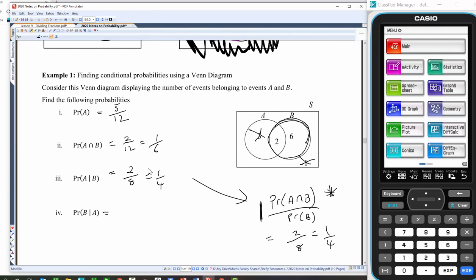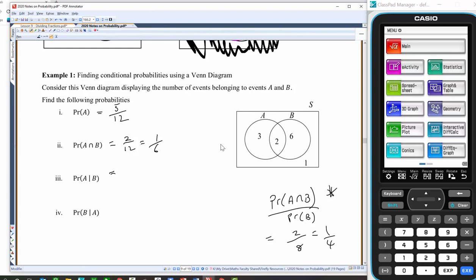I'd love it if you said you don't actually need that conditional probability formula because you get it. Now, the probability of B given A has happened — I'll focus my attention on the stuff that's important. I've been told A has happened, so what's the chance of B happening? The only leftover parts of B are in the intersection. So that's two out of a possible five elements in A — the answer is two fifths.